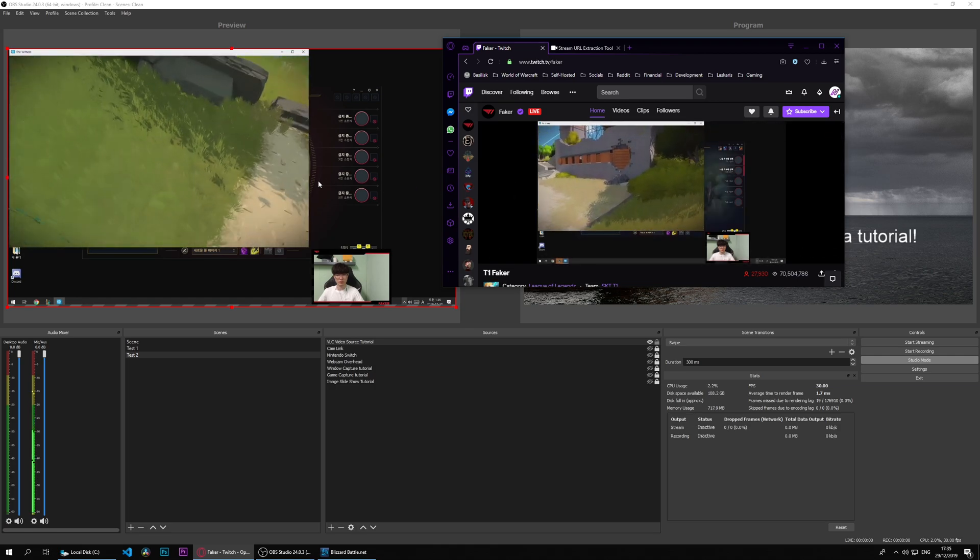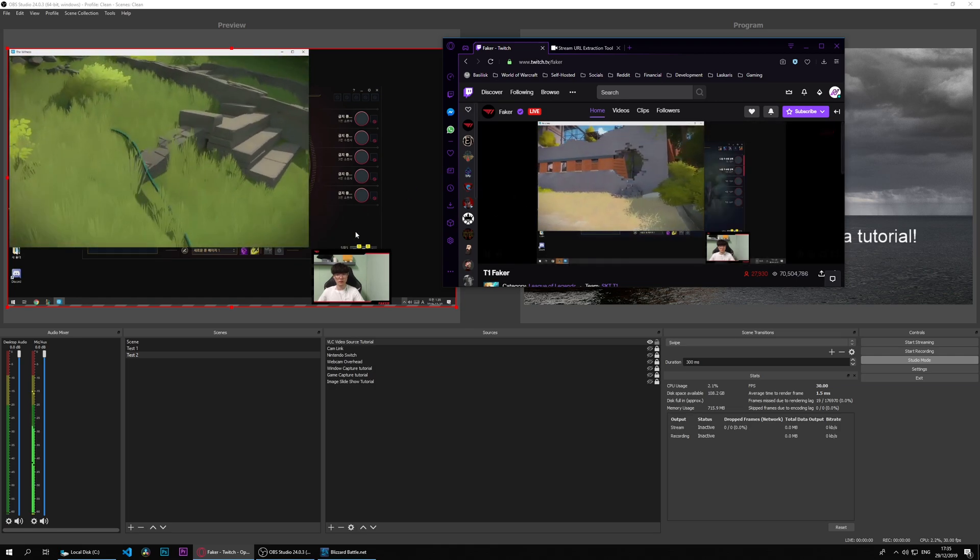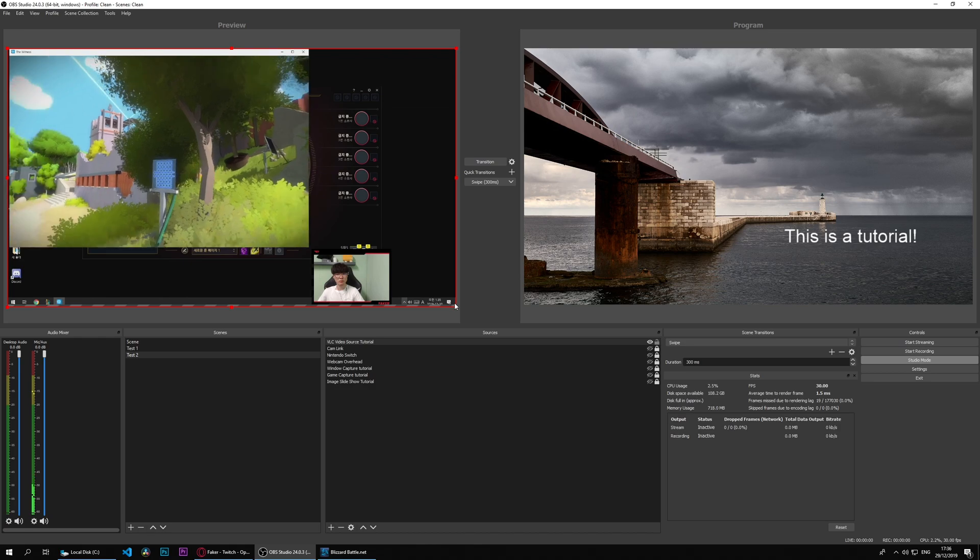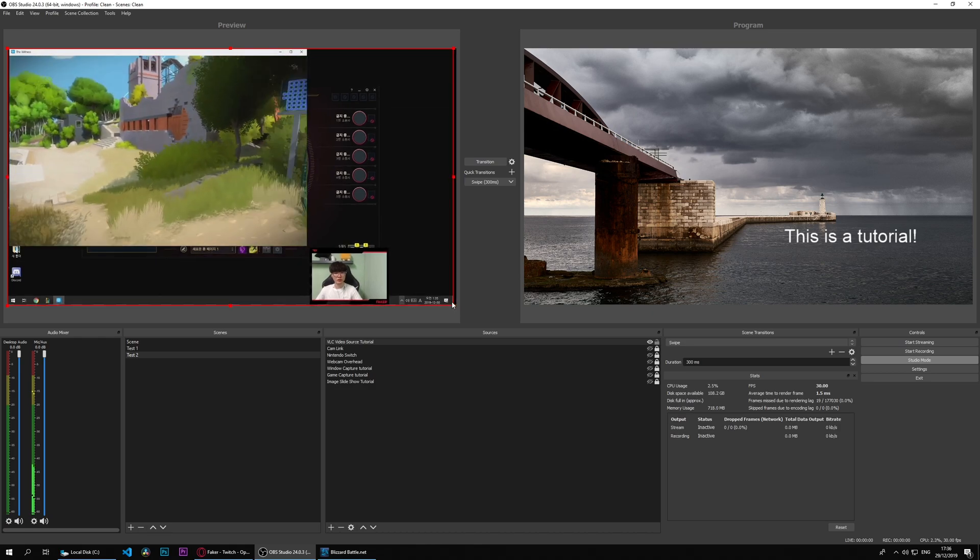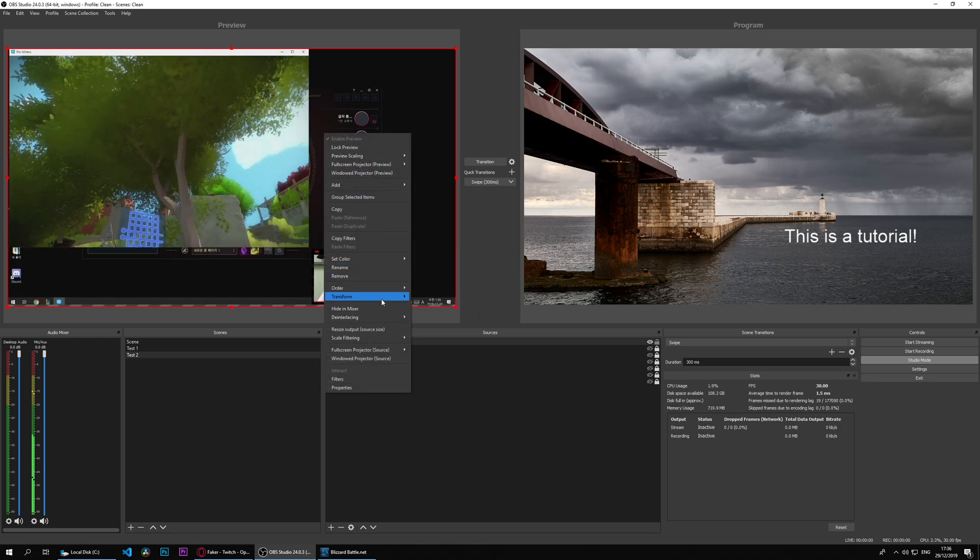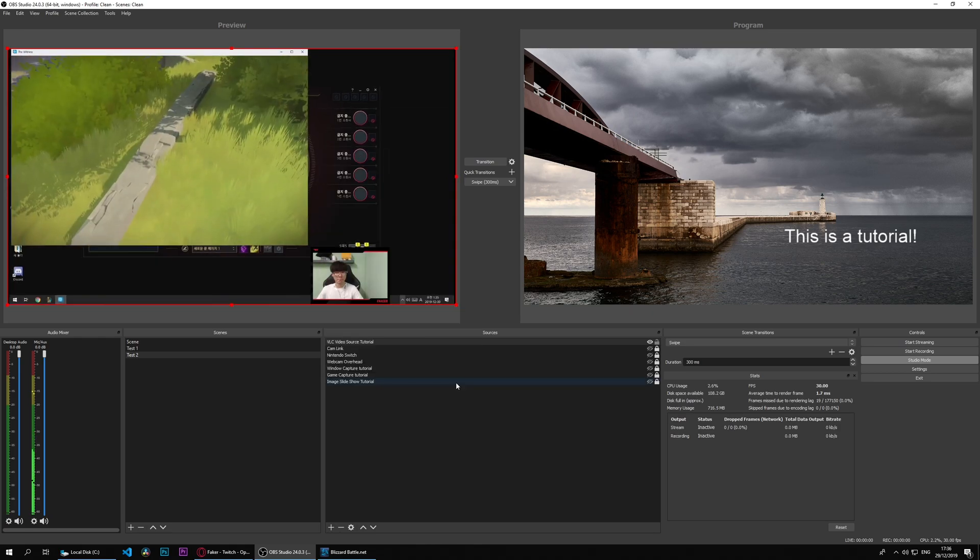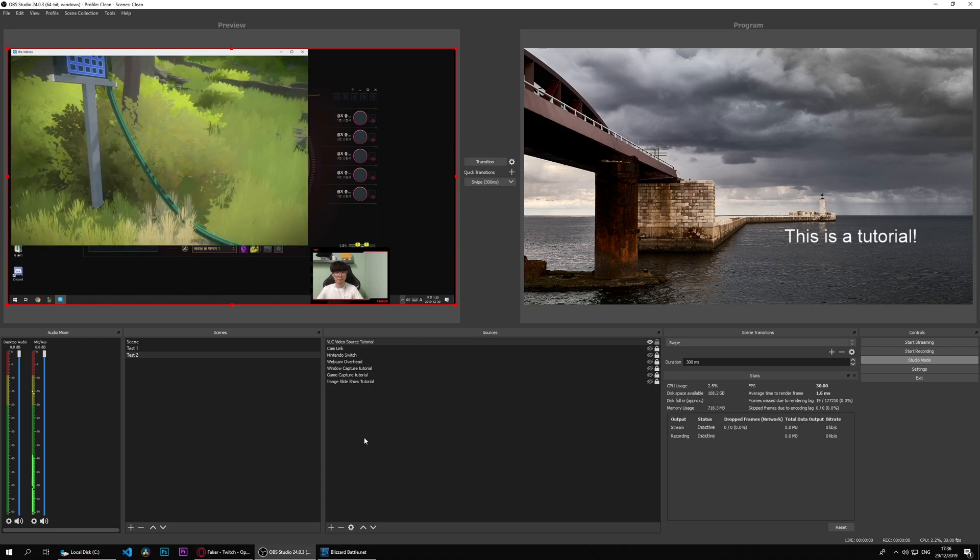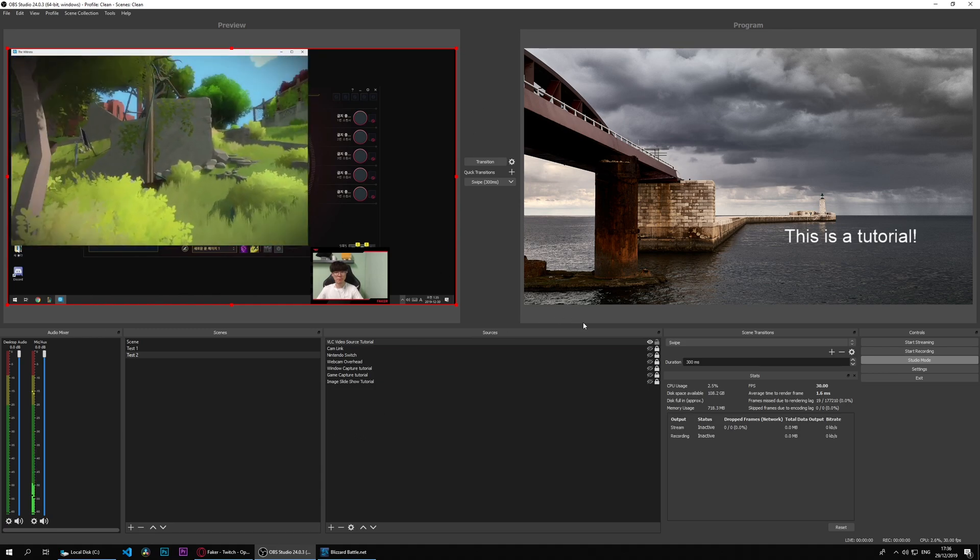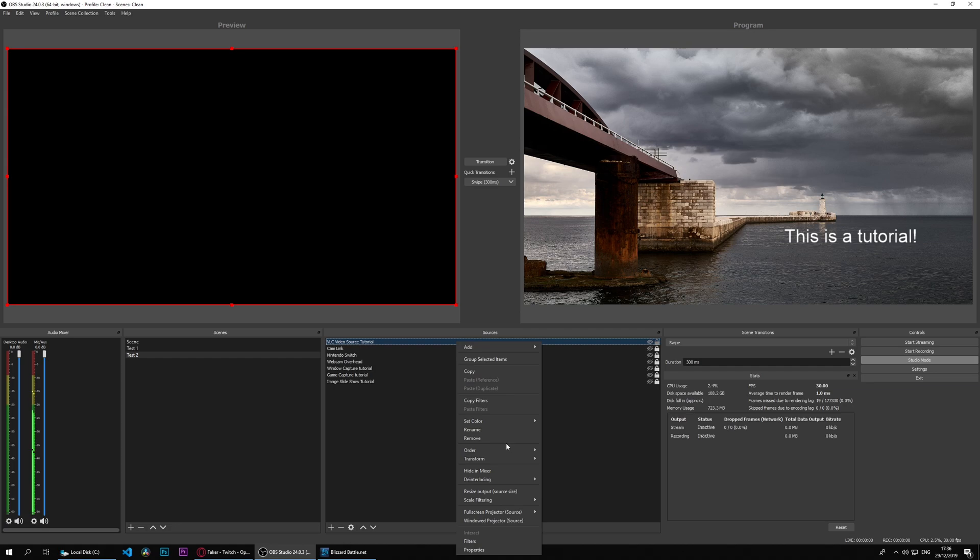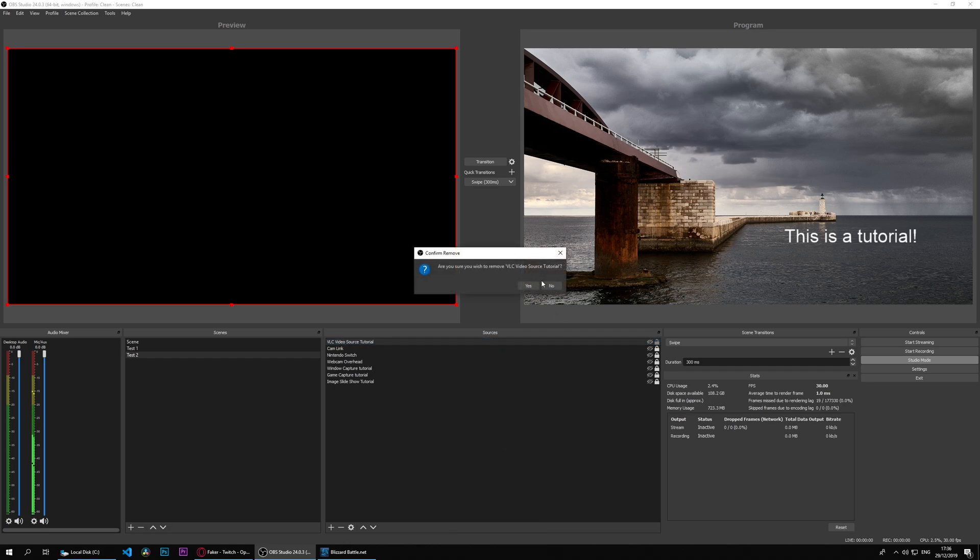There will be different delays of course because it's a refreshed source, so one would be ahead of the other. But we could easily capture there. We could if we want, transform and fit to screen. And there we are. That's another handy way to use the VLC video source.